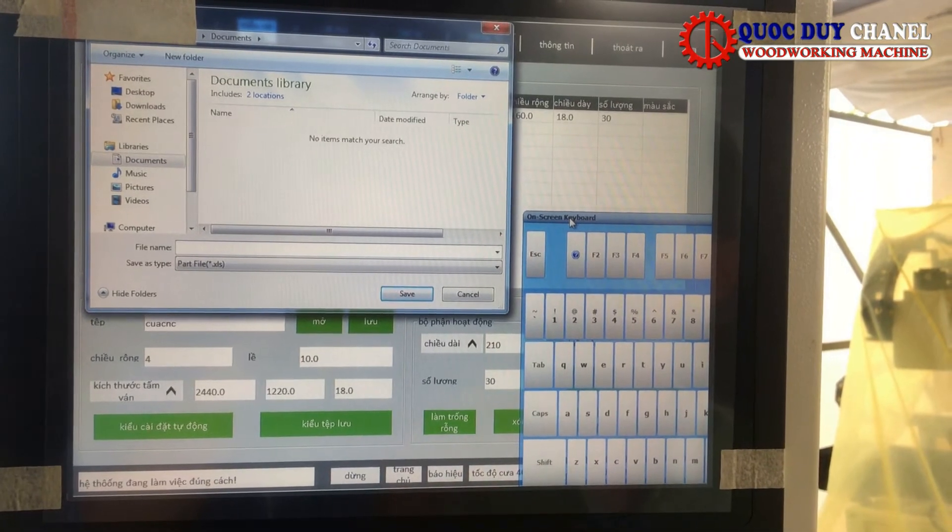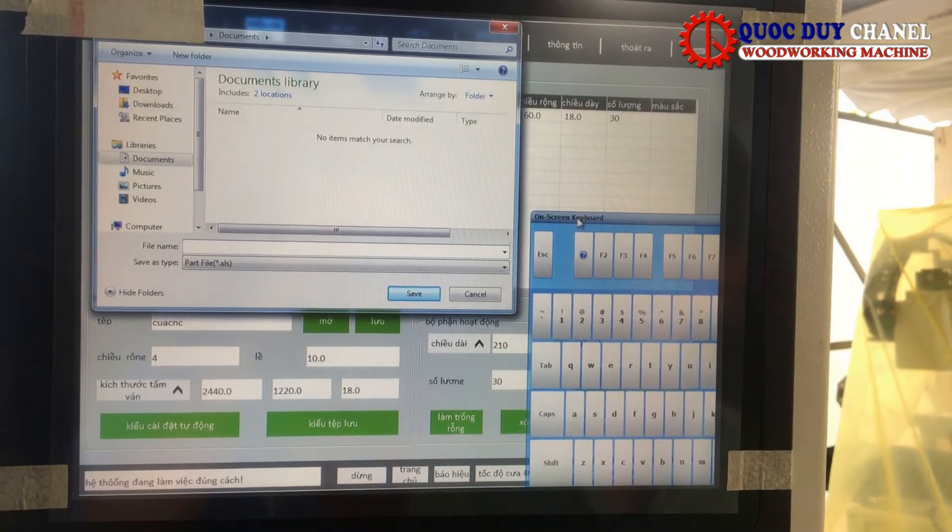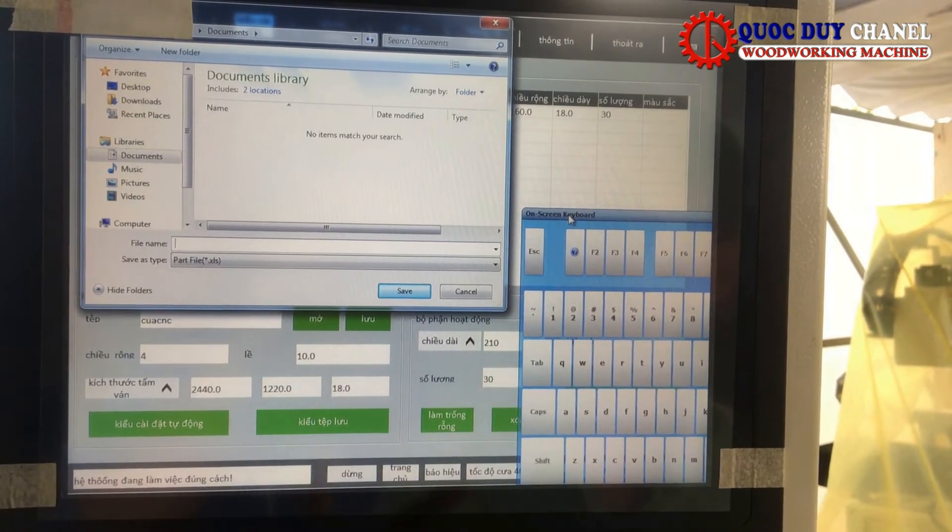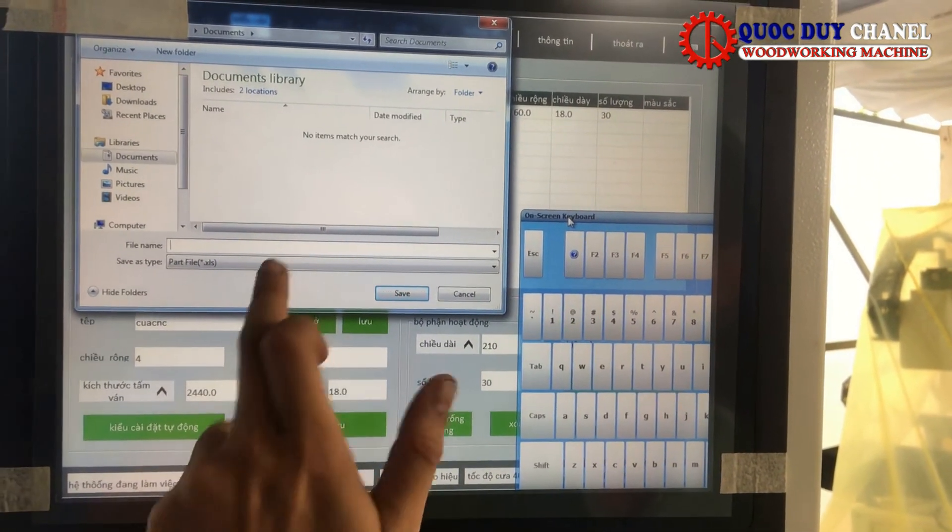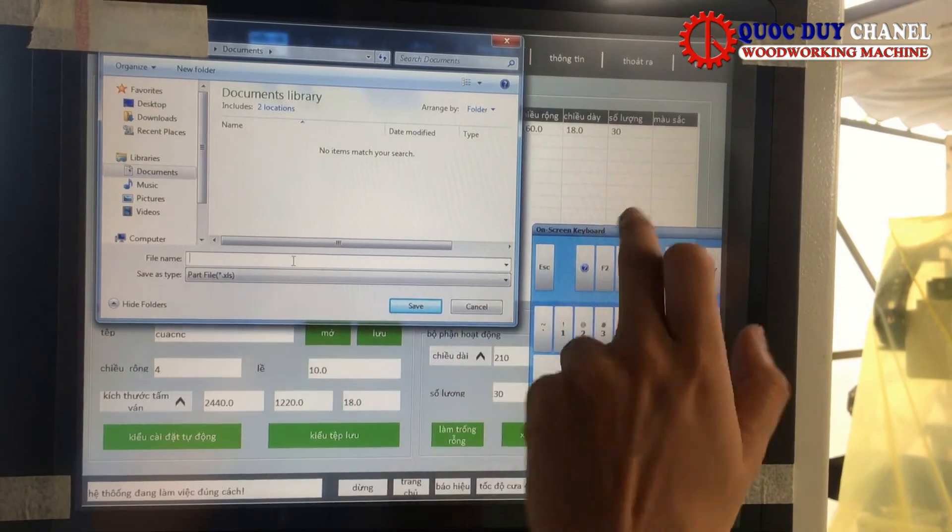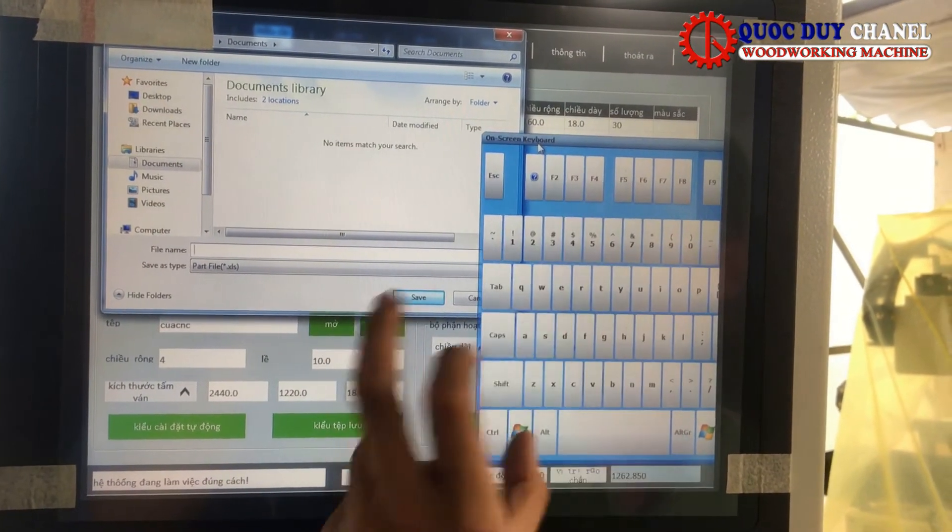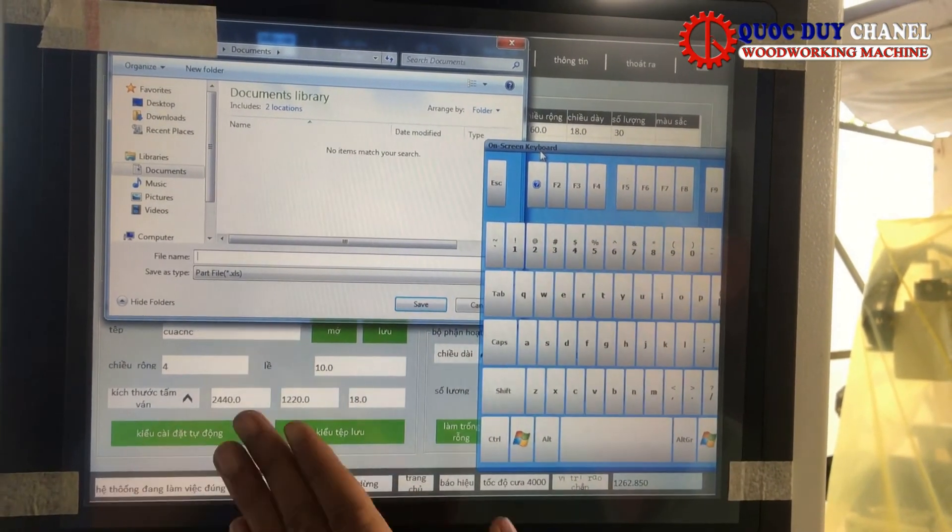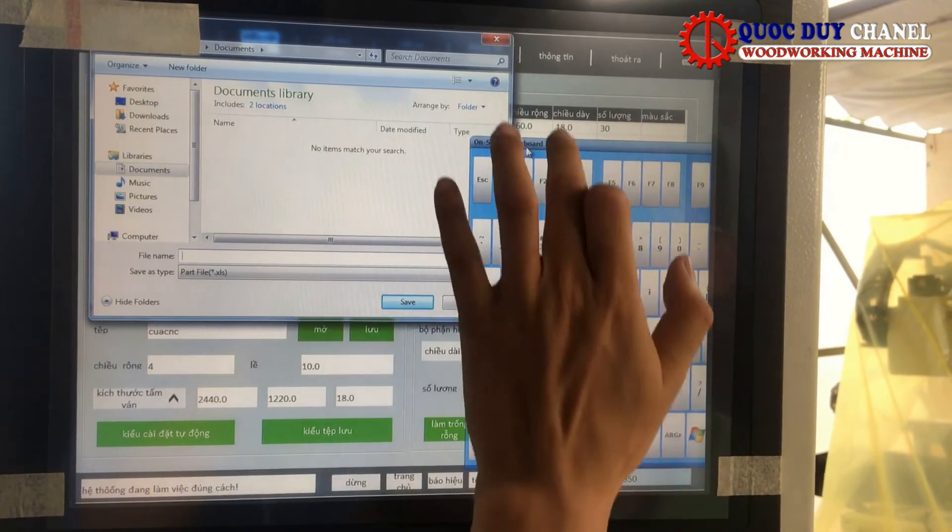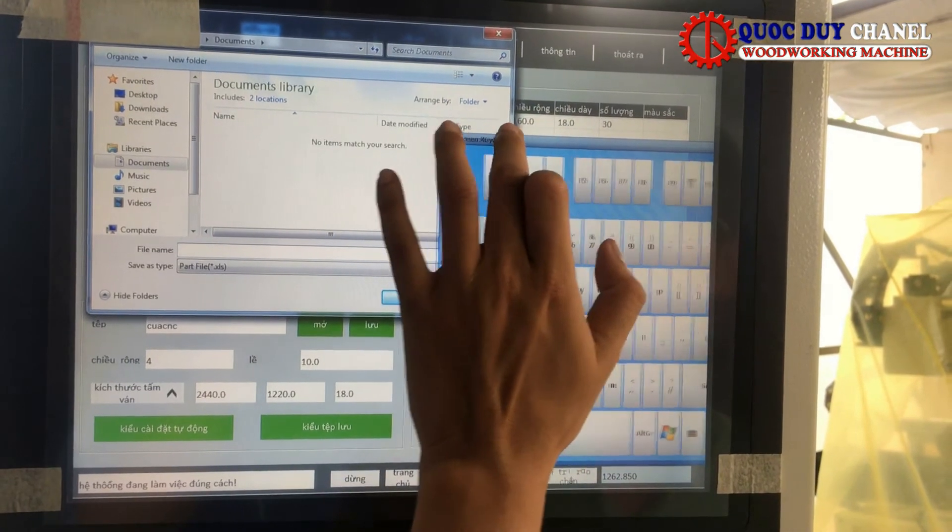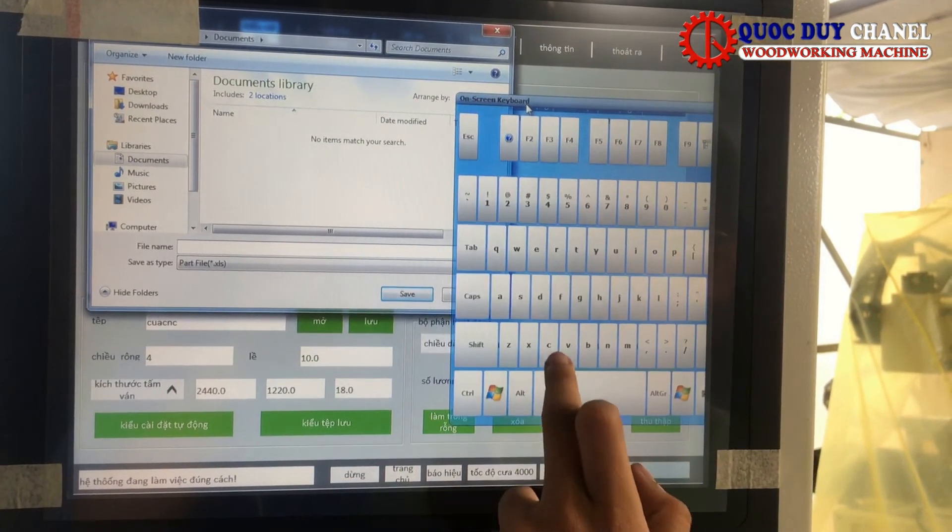Và sau này nếu mà chúng ta cũng cắt lại y chang như vậy, chúng ta chỉ cần mở ra cái file đó và mở cái file tên của cái sản phẩm đó. Thì máy sẽ chạy lại cái file lúc đầu và chúng ta không cần phải tính toán lại.